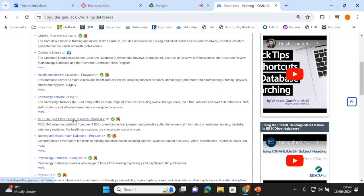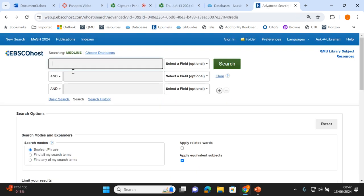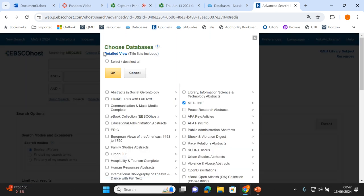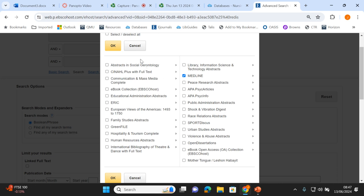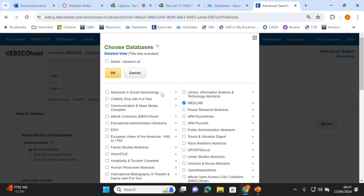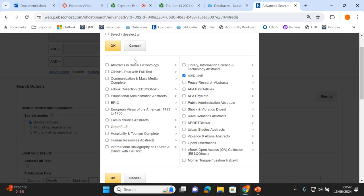I'm going to start in Medline because it's one of my favourite databases. At the top it says 'searching Medline', but if you click 'choose databases' you get all the other EBSCO databases we subscribe to at Queen Margaret. So whilst searching Medline, you can tick other databases and search them all simultaneously. It's important to remember these are not all Queen Margaret databases — just the ones owned by EBSCO. Medline and CINAHL are the two big broad health databases, so it makes sense to tick both of those.